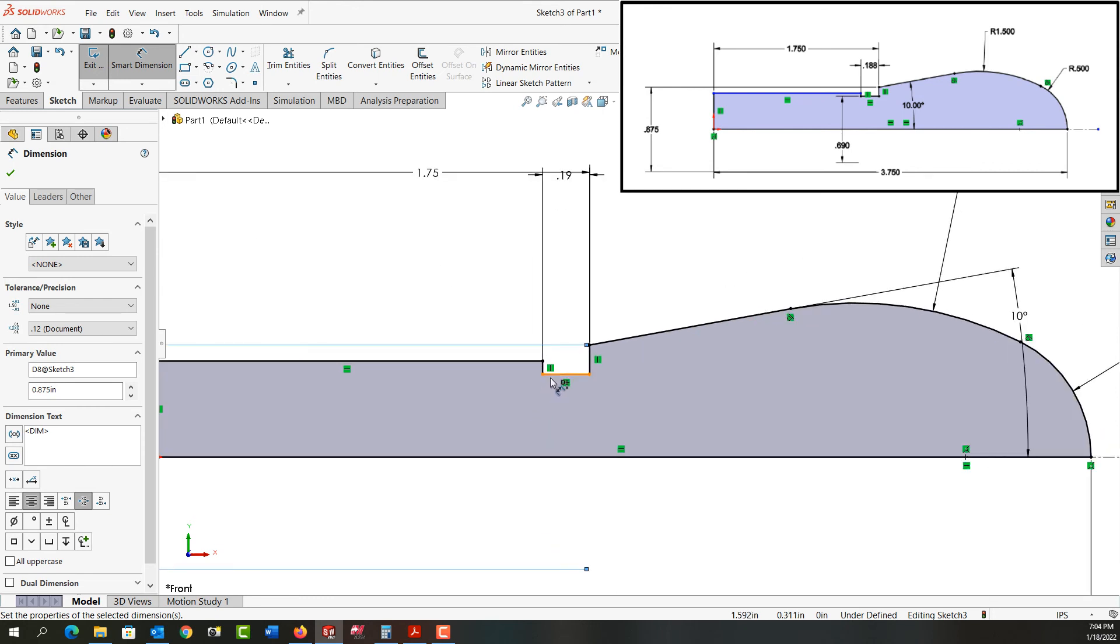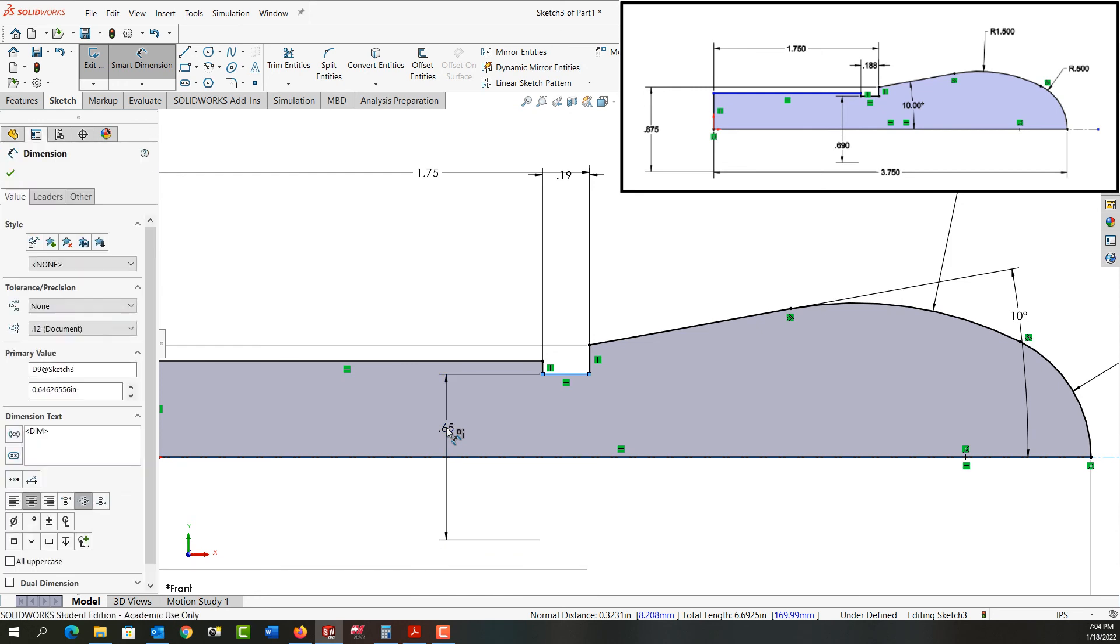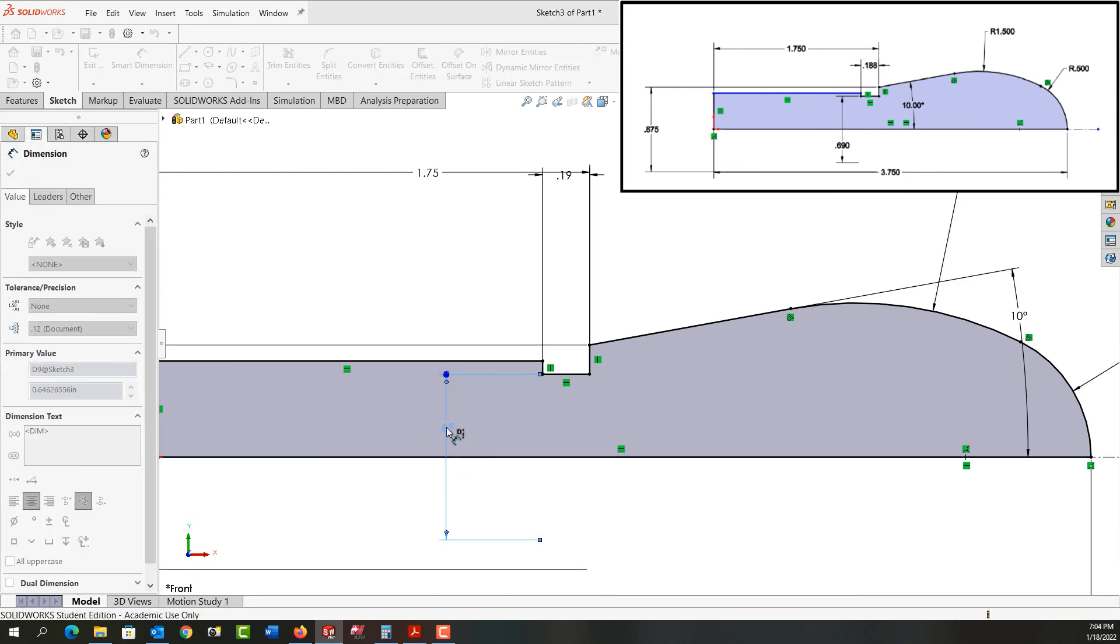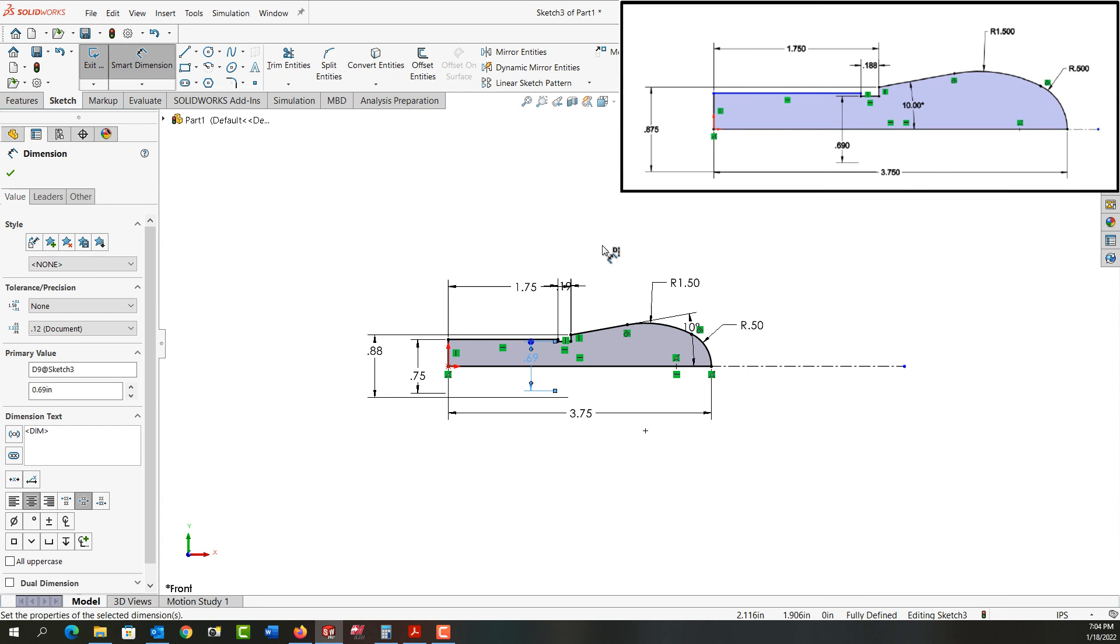And that's to, I'll just zoom in a bit here, to this undercut. I'll click to place the dimension and enter its size of 0.690. I'll fit the geometry to the screen. And now I have a fully defined sketch.